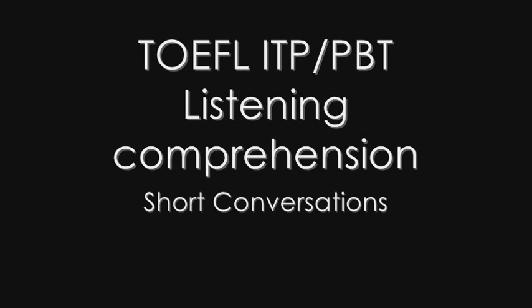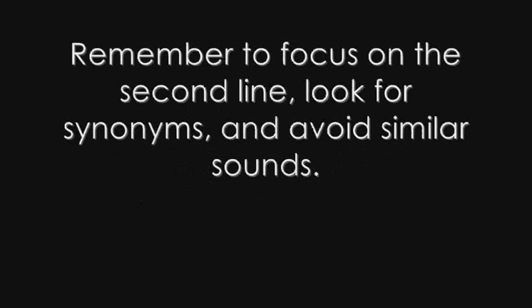TOEFL Review Exercise, Skills 1 through 5. In this exercise, listen carefully to the short conversation and question on the recording, and then choose the best answer to the question.